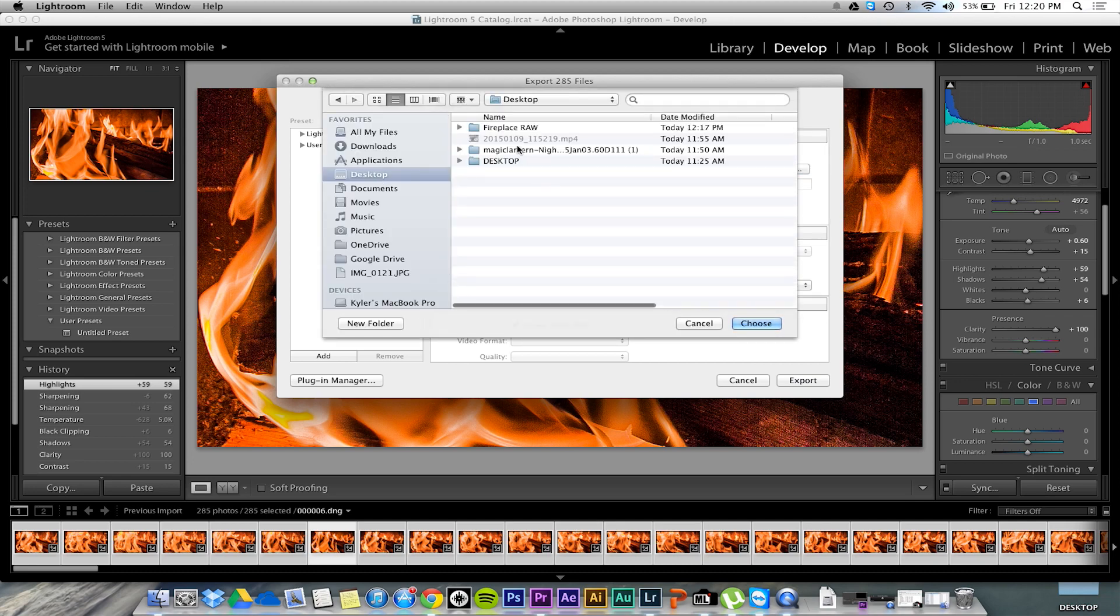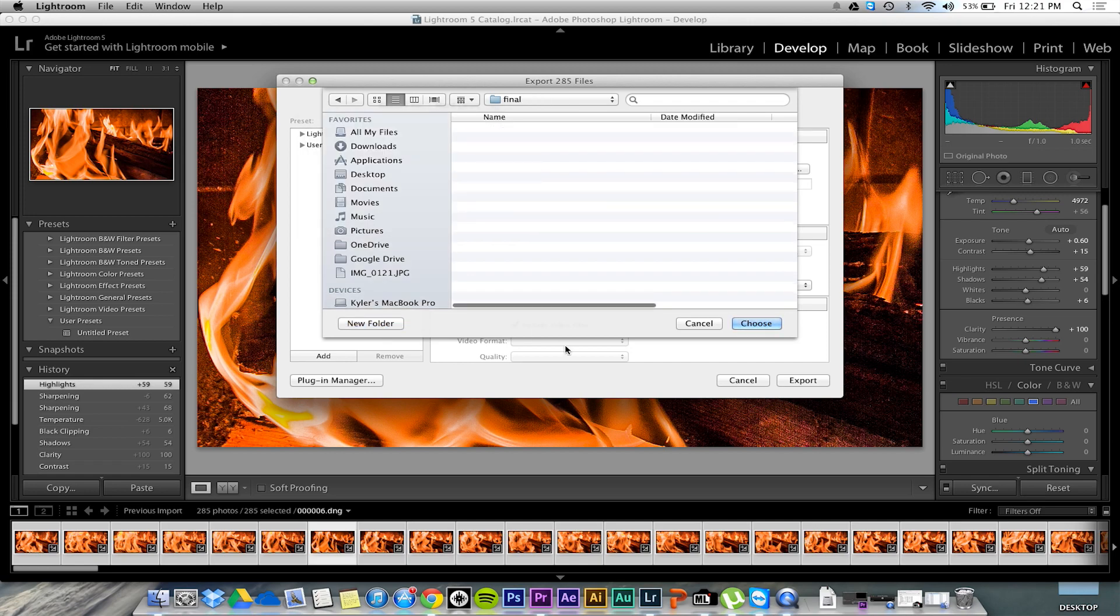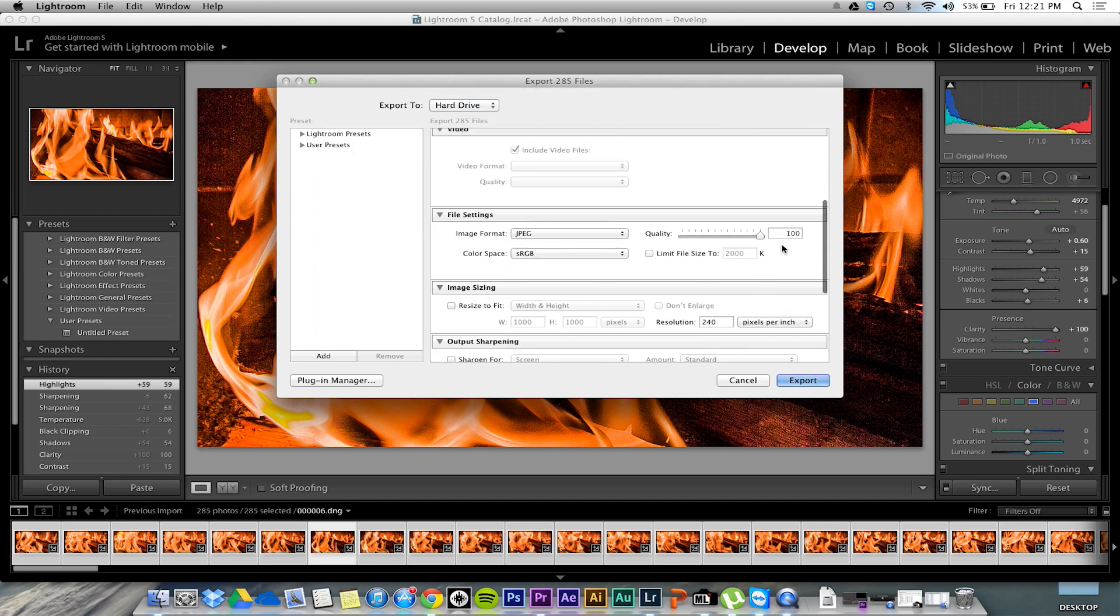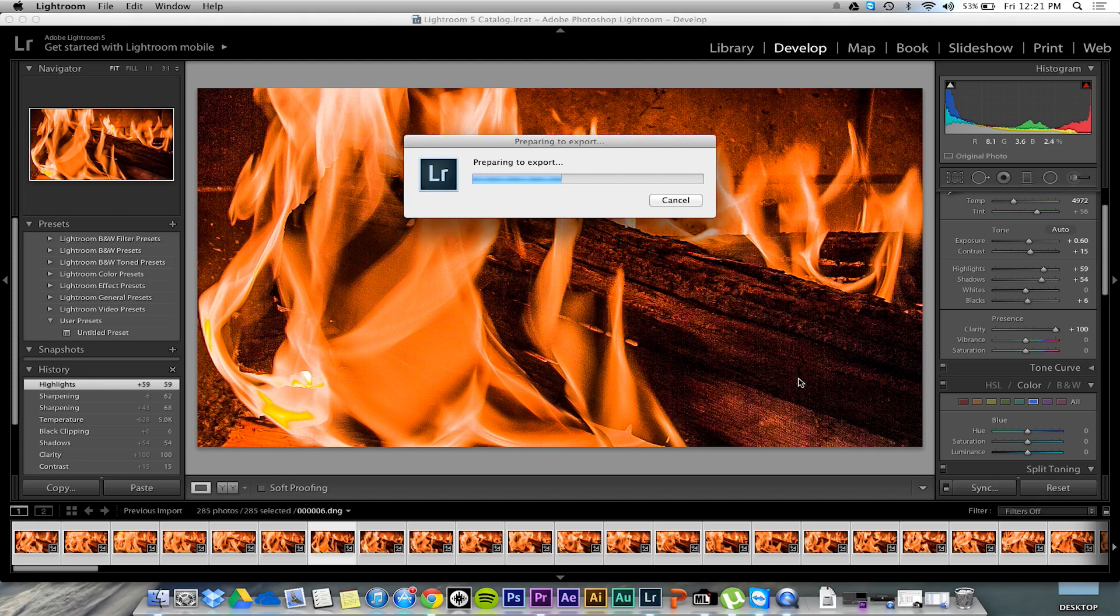Now you want to click command shift E to open up this export box and then export it to any destination that you want, just so you can get to it later. If you're not familiar with any of this that I'm doing in Lightroom, I would heavily advise watching some tutorial videos on Lightroom before watching this video.